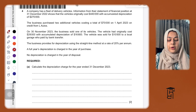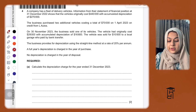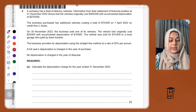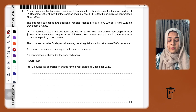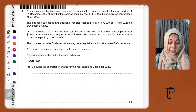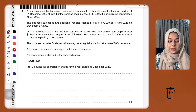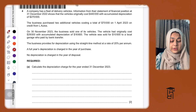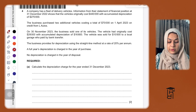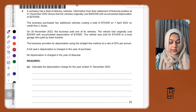We have already charged 270,000 dollars of depreciation in the past on these vehicles. The business purchased two additional vehicles costing a total of 70,000 on 1st April 2023 on credit from L Autos. On 30th November 2023, the business sold one of its vehicles which had originally cost 28,000, with accumulated depreciation of 16,800. The vehicle was sold for 10,500 to a local garage who paid by bank transfer.